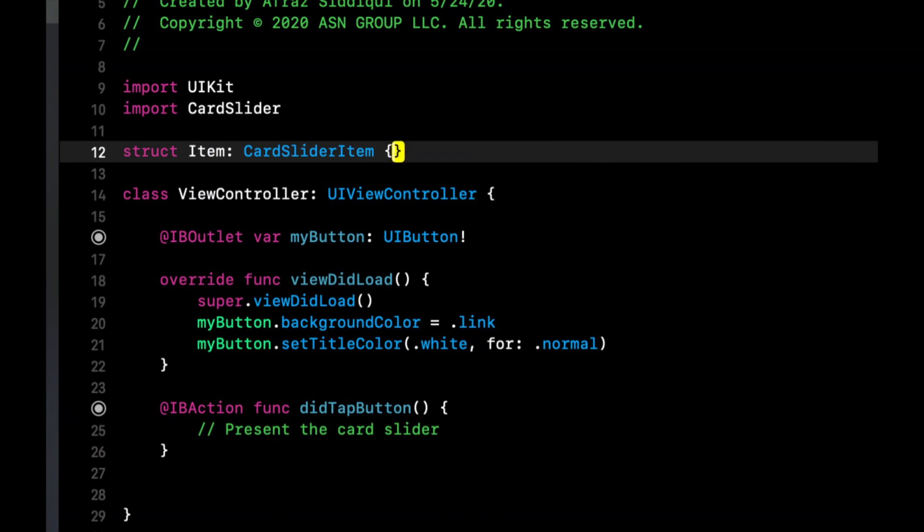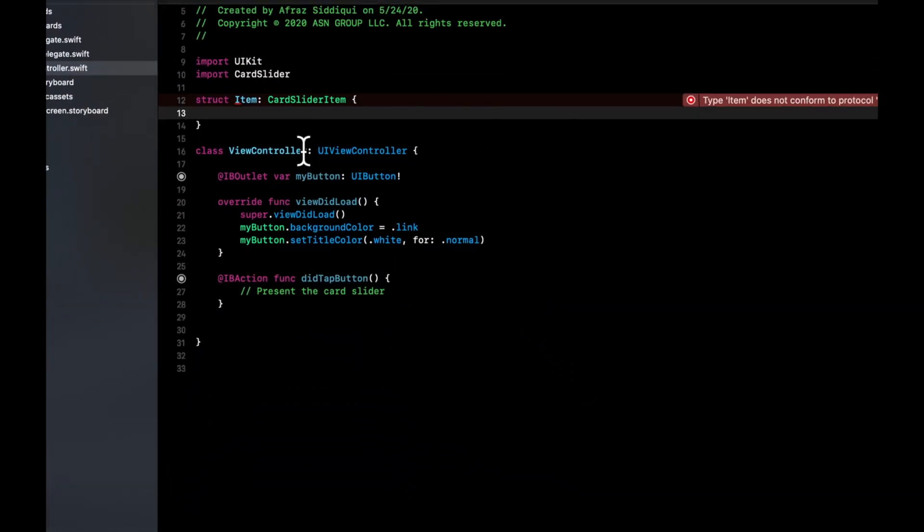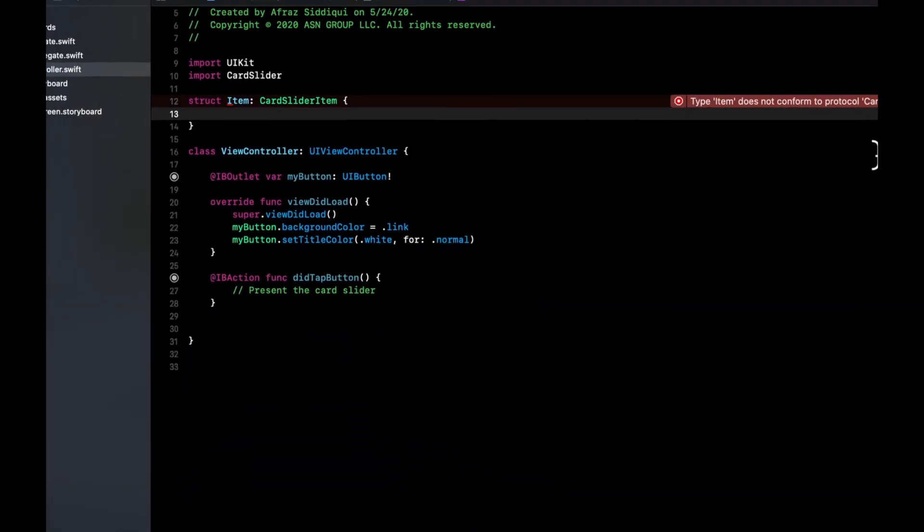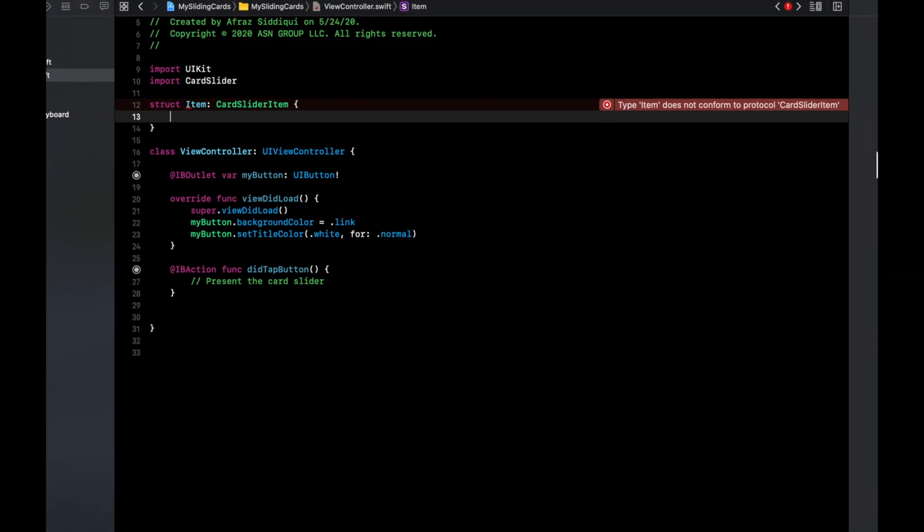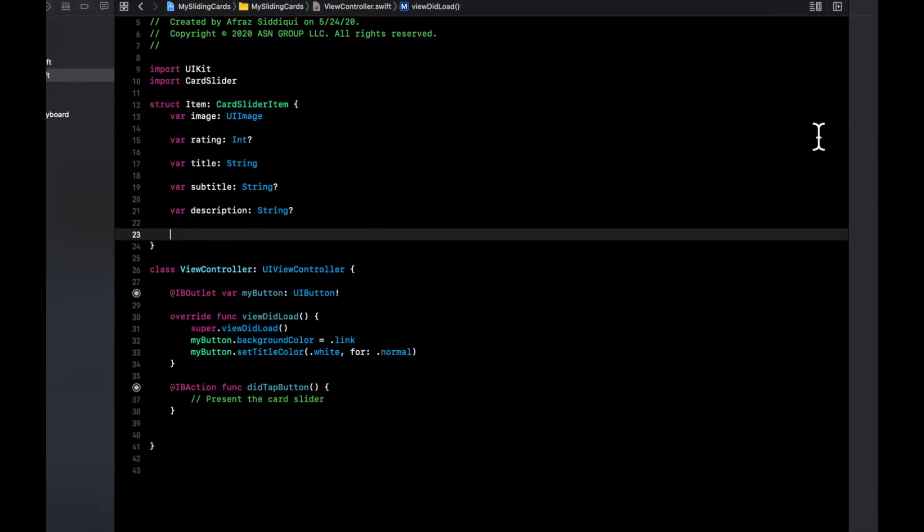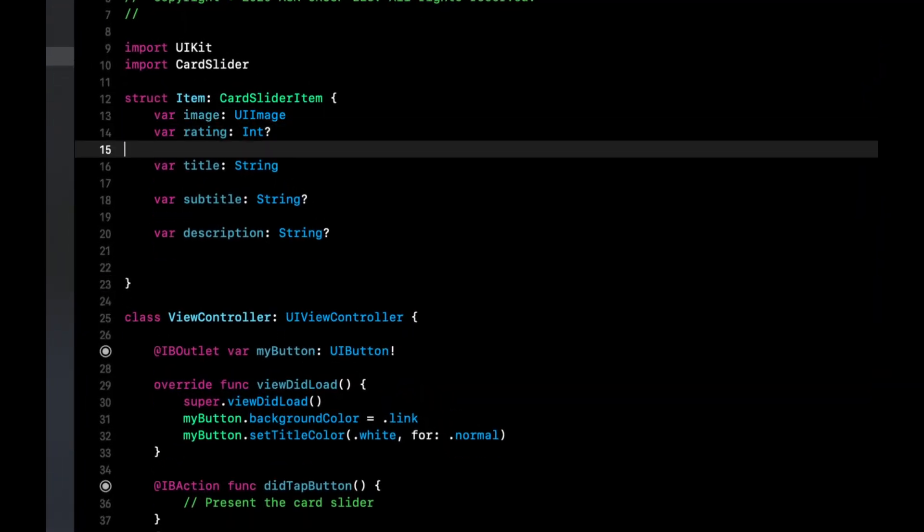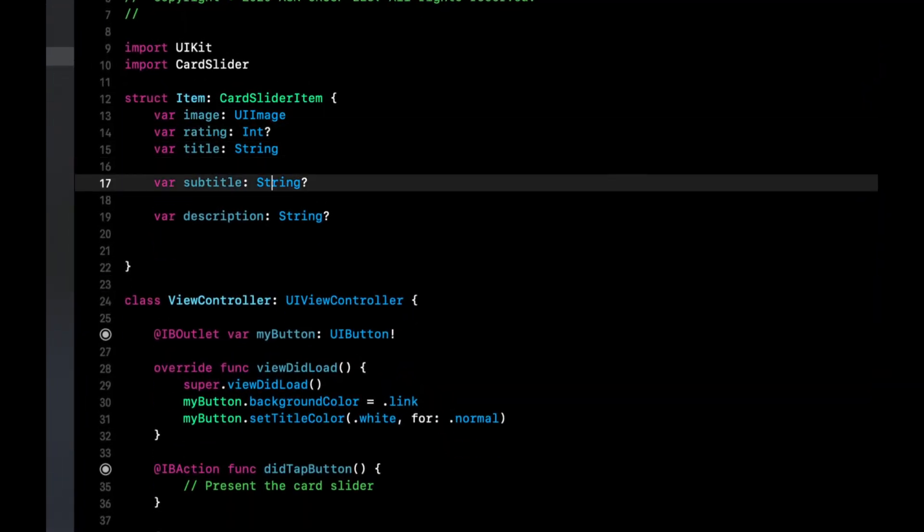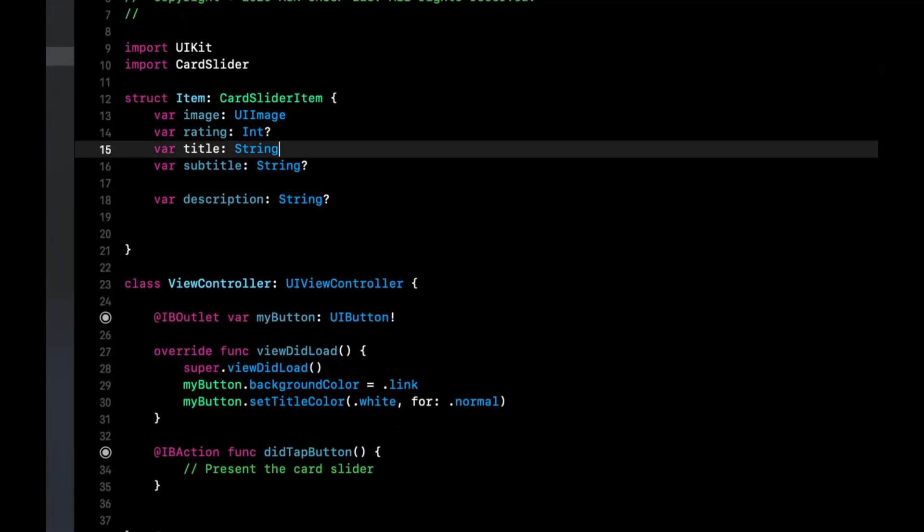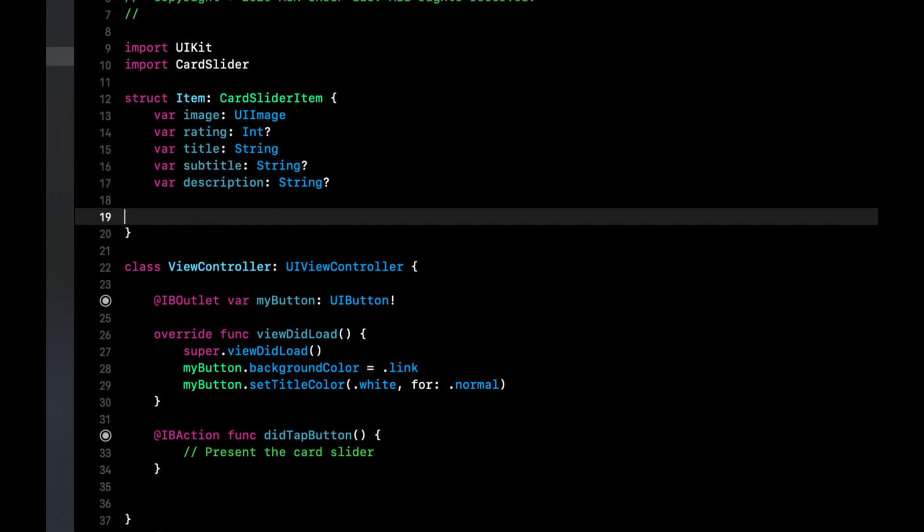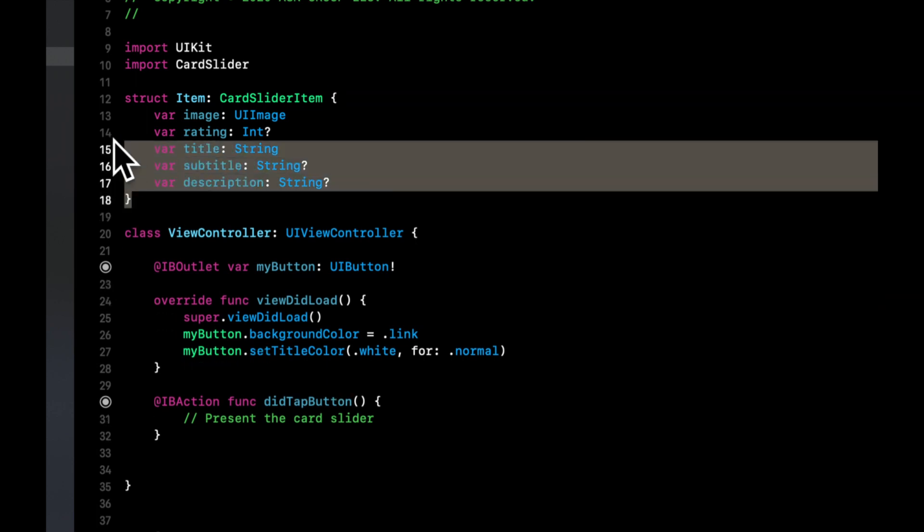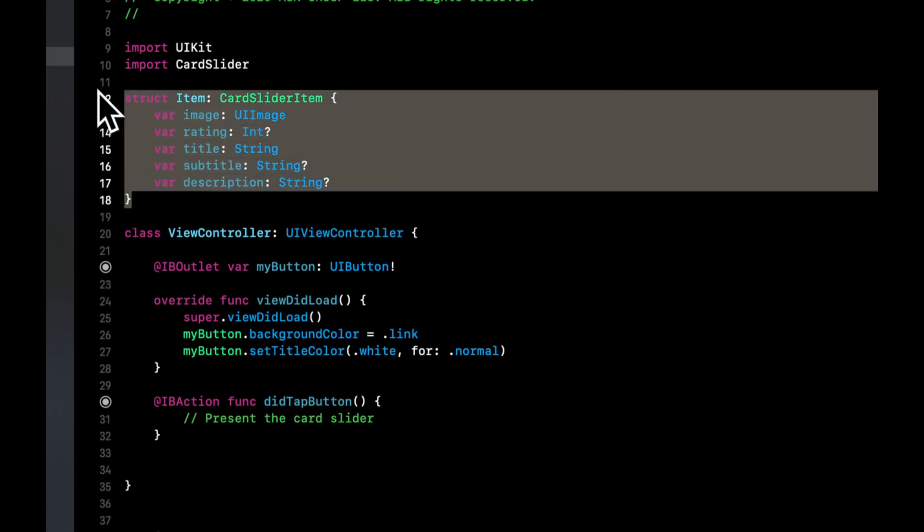And this item basically defines the minimum properties needed to create an item. You'll get this error here. So you can click this, and hit fix. And basically, this struct will stub out all of the properties that this protocol requires. Let's get rid of these extra line breaks. So this is the first important piece of the framework.